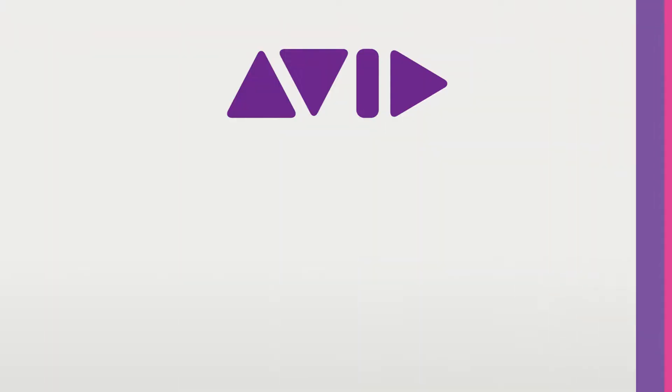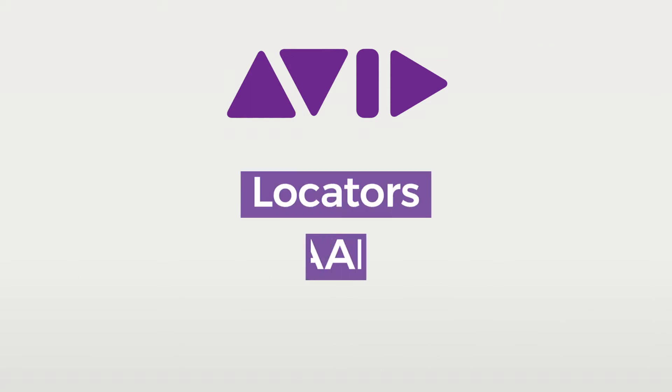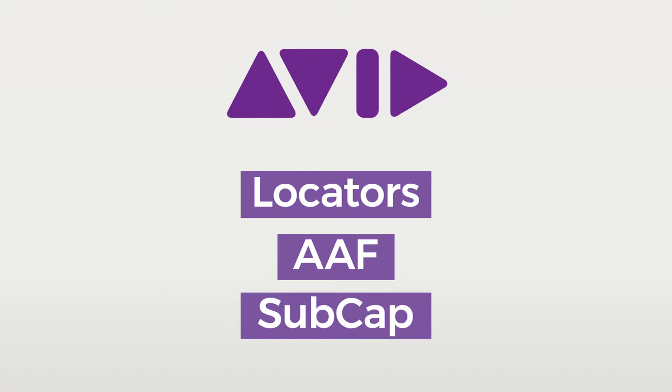Simon Says has three other options to export to Avid which are text locators, AAF sequence files, and Avid subcap if you want to subtitle your sequence. But we won't be going into detail on how to export to these other options in this how-to video. You can check out those other videos or look up how to do so in our how-to articles.